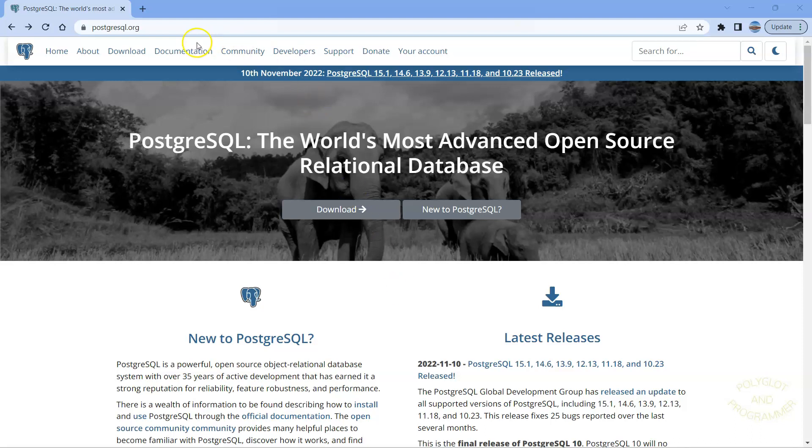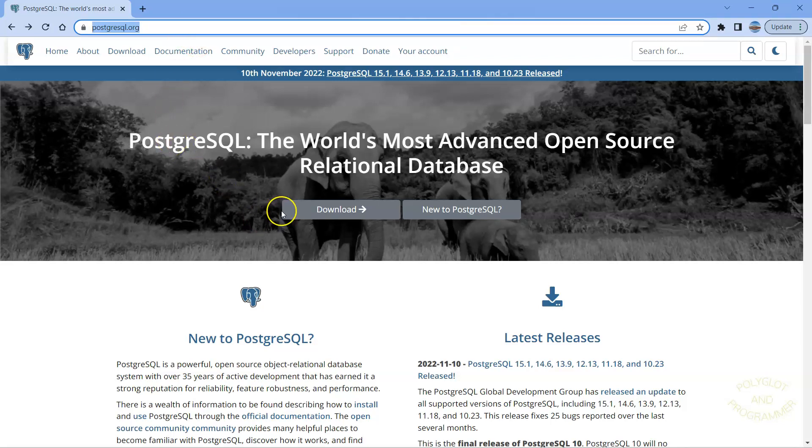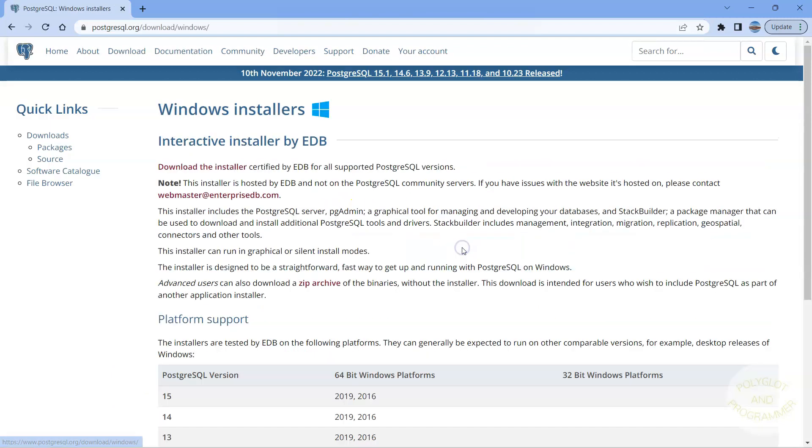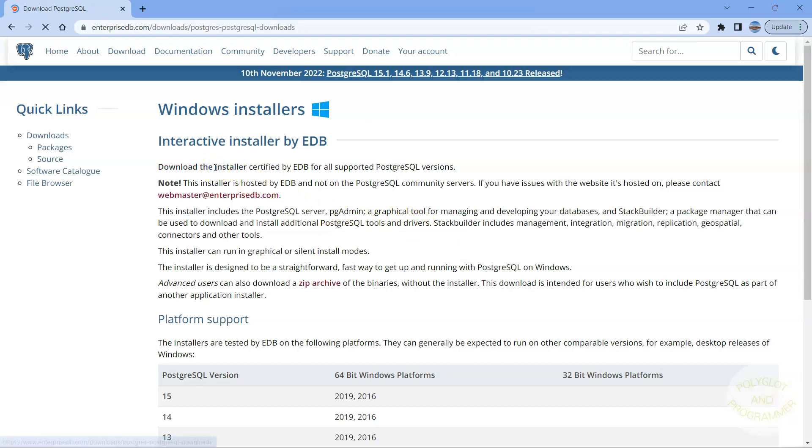First, go to the link that you see here on the top. It is the official PostgreSQL website. Then click Download. And here I'm going to select Windows. Now I'm going to find a download and start a link. It's here at the top. Click on it.